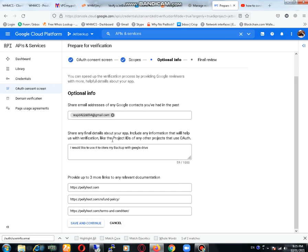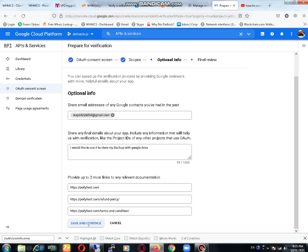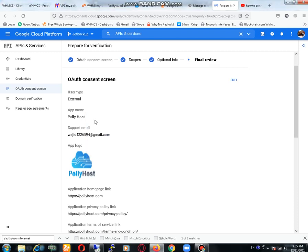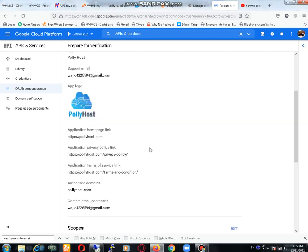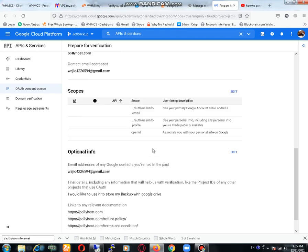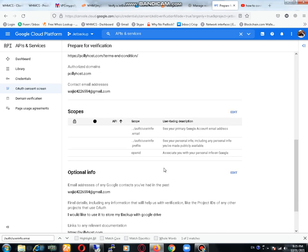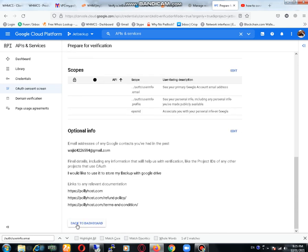Here you already put these information. Just only you need to observe them once and click on save and continue. This is the final thing that you have put it. Now you can click back to dashboard option.